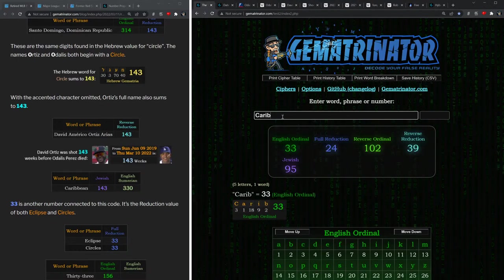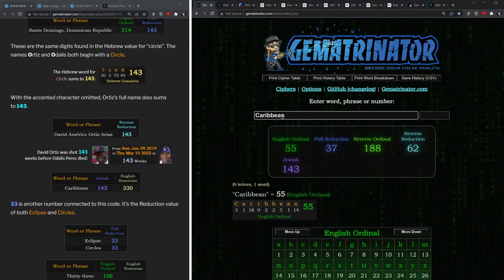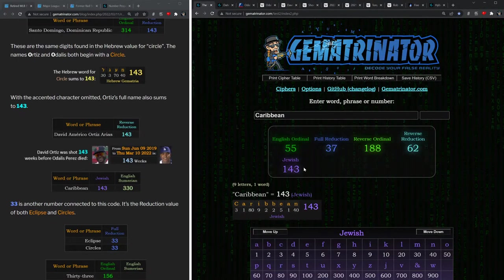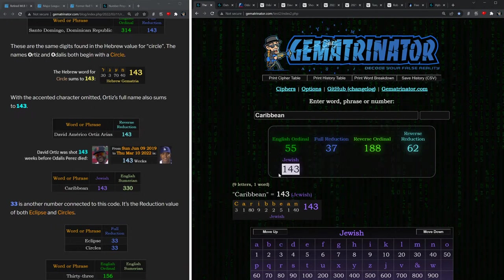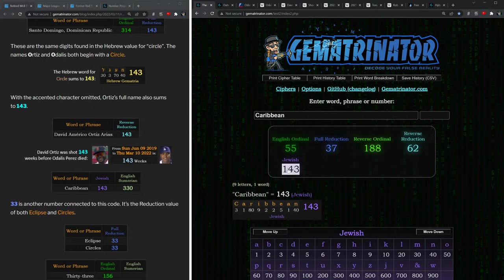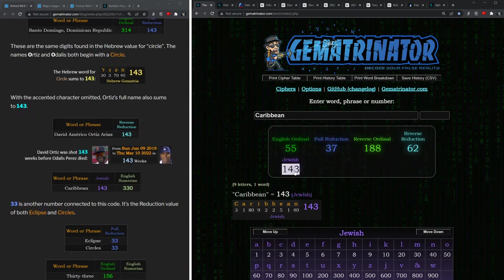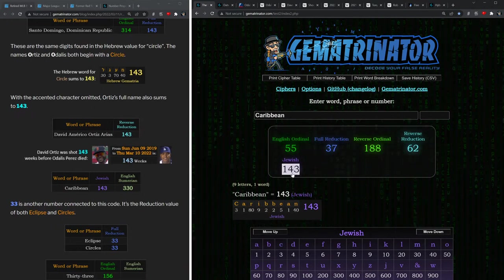Also notice how the word Caribbean, which we looked at earlier, also summing to 143.